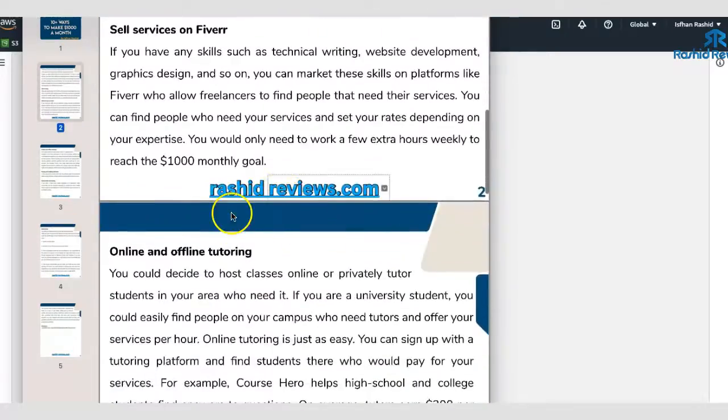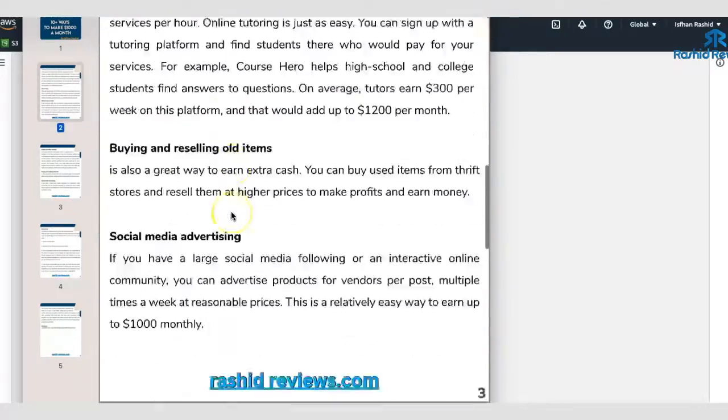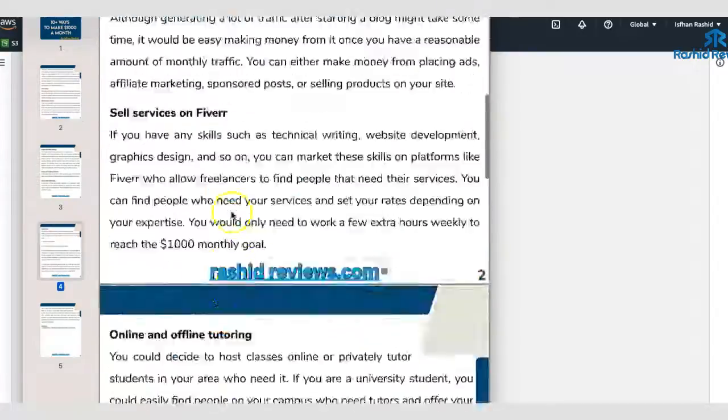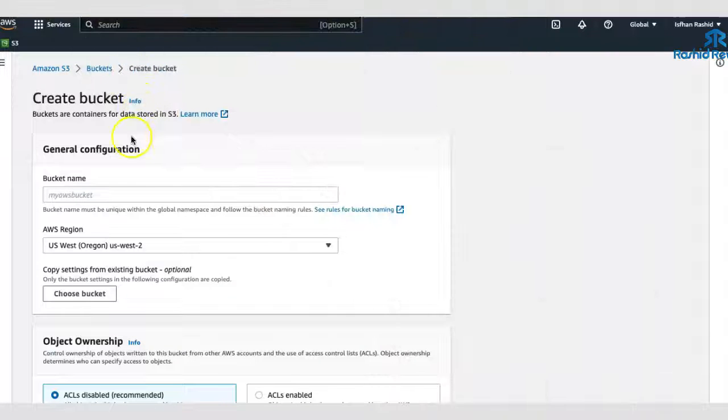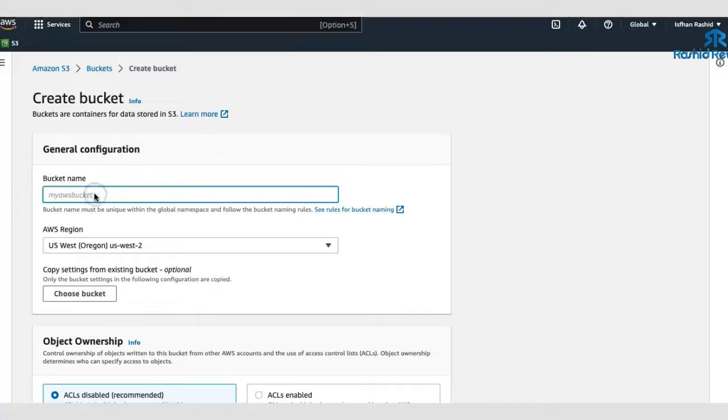So I need a link for this actual PDF so I can give it away. So I'll just get rid of that. And I'm going to name it something here. And I think that was called 10 ways to make money online. So I'll just call it the same thing.